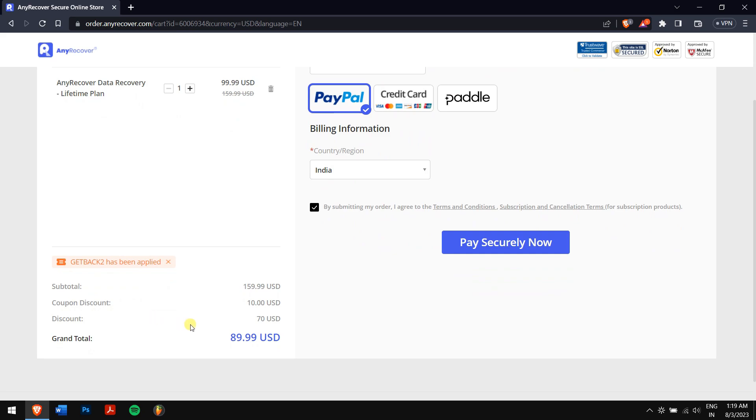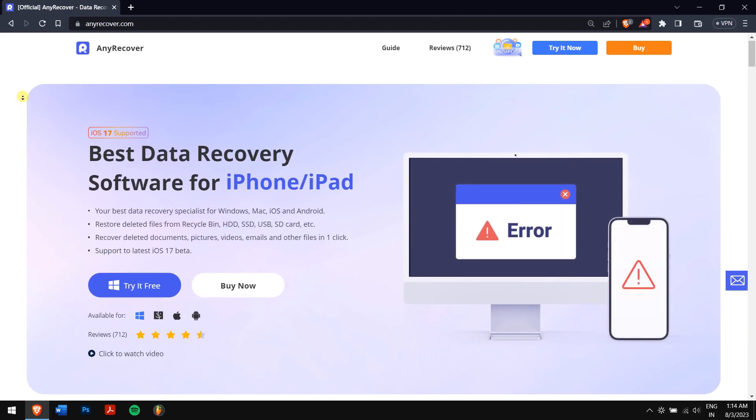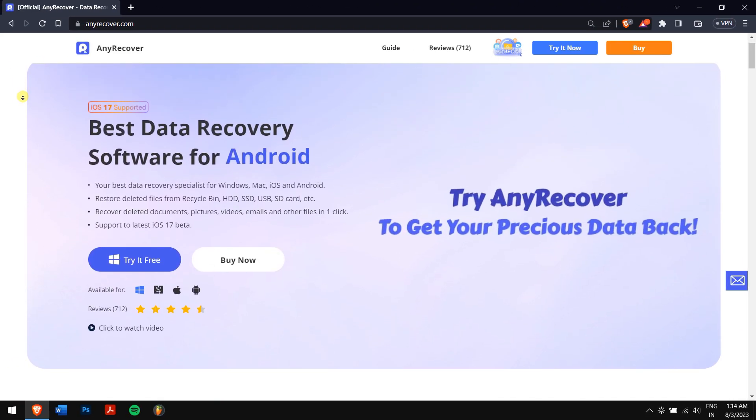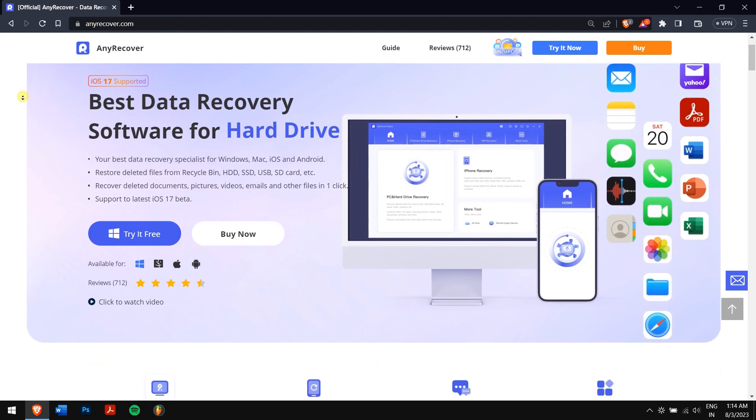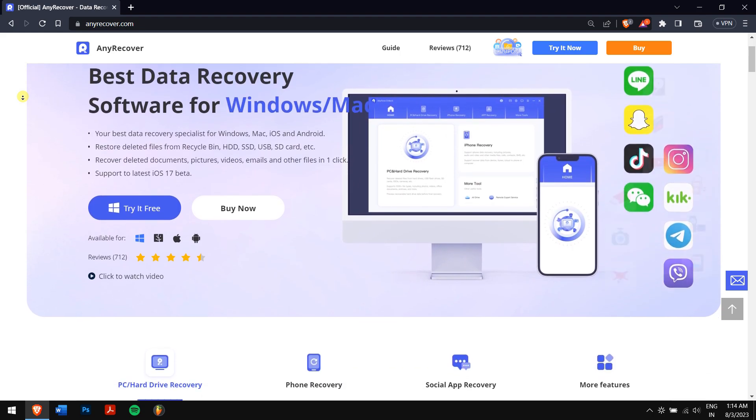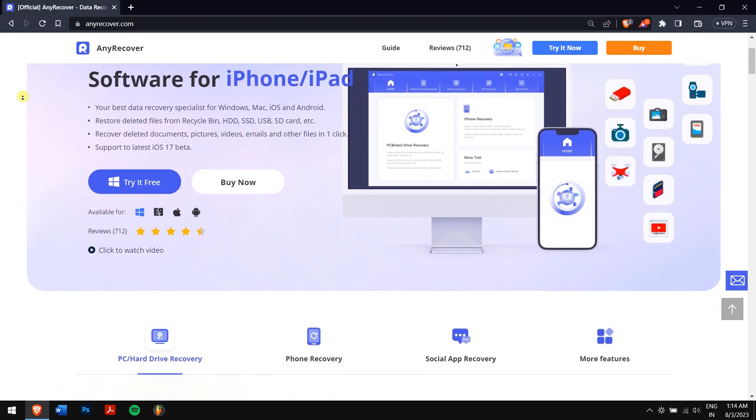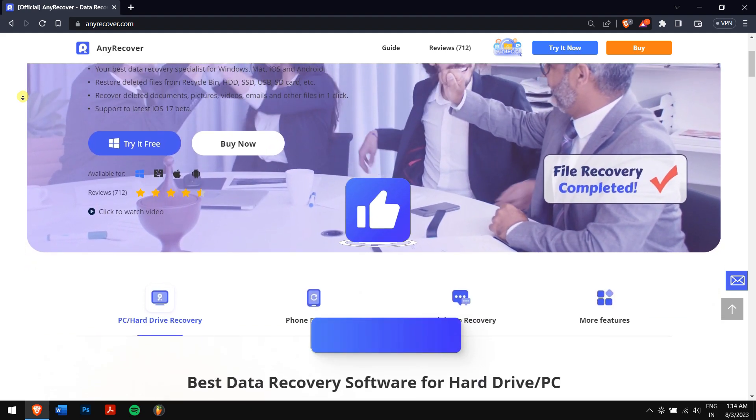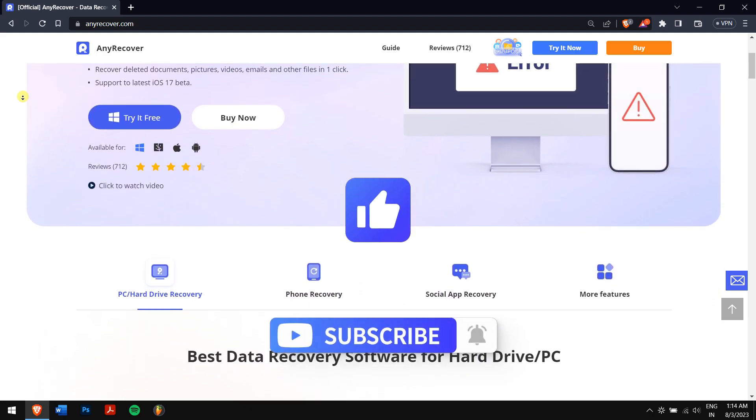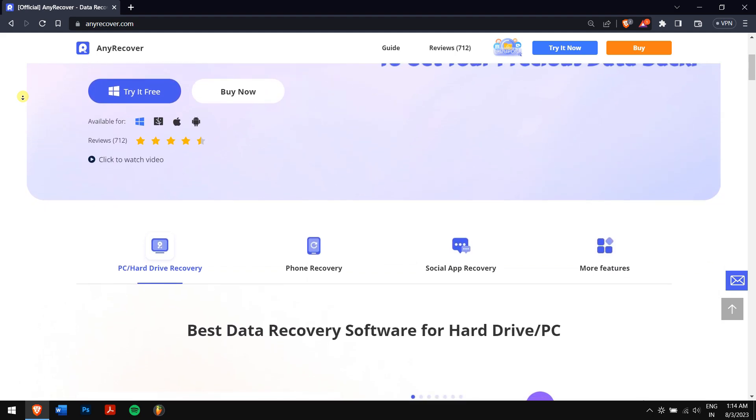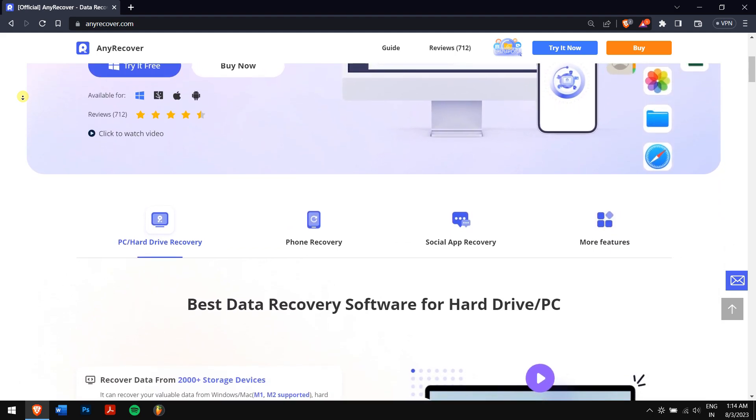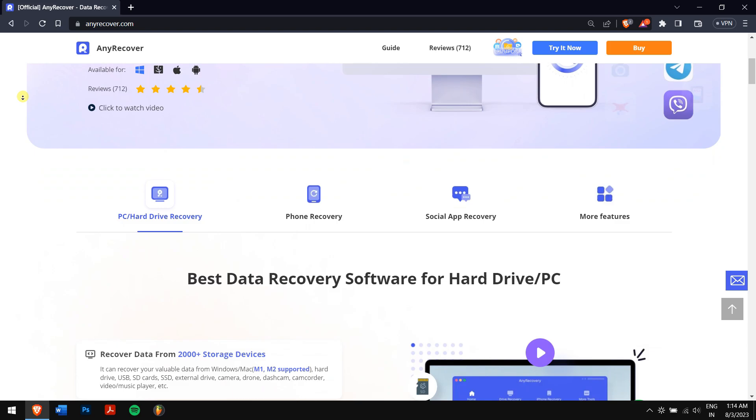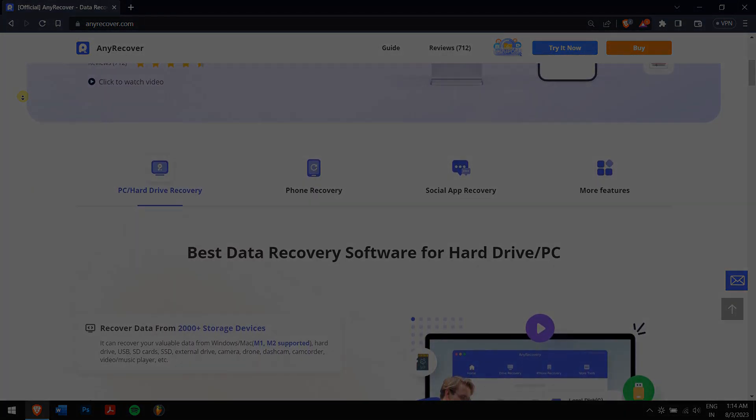Well, that's it guys, a top-notch data recovery software that won't disappoint you. If you're seeking a hassle-free solution to retrieve all your deleted or lost files, look no further than AnyRecover. Trust us, it's the best software. Like this video, subscribe to our channel for more videos related to AnyRecover, and if you have any doubts, feel free to let us know in the comment box down below. Have an amazing day, and I'll see you in the next video. Cheers!